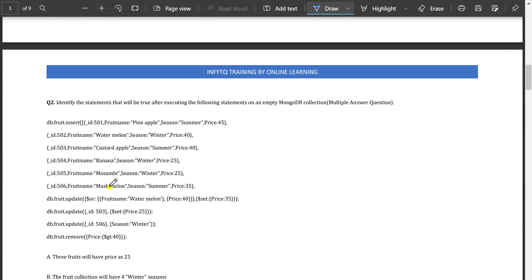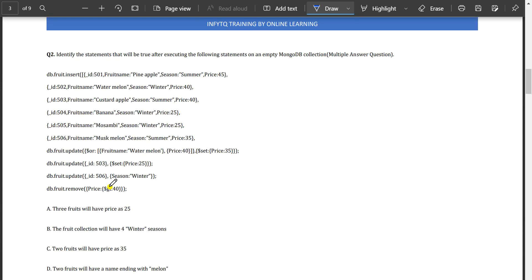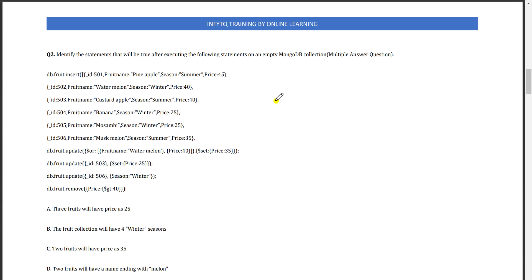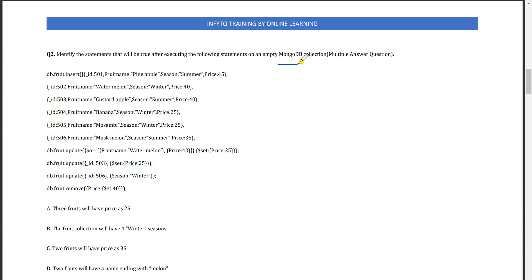Coming to the next question, this is a MongoDB question. You need to have a little bit of basics about MongoDB queries.